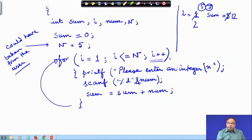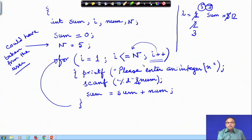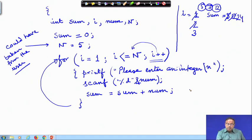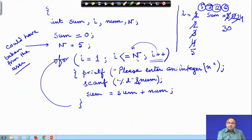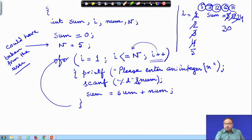Then I go back, increment i, it becomes 3. I check again — still less than 5. I need another number; suppose it is 12. So 12 + 12 will be 24. Increment i, it becomes 4 — still less than 5. I read the next number, say 6. Sum becomes 30. Then i is incremented to 5. I check: less than or equal to n — it is true. I read another number, say 10. Sum becomes 40. i becomes 6. This condition is not true, therefore I come out.